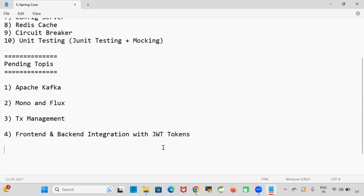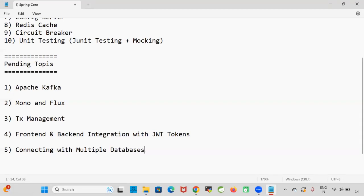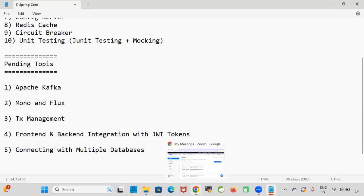Somebody is asking how to connect with multiple databases. The instructor says connecting with multiple databases is a very famous interview question. He mentions that he has already given a video on YouTube and the code is also available in his GitHub repository.